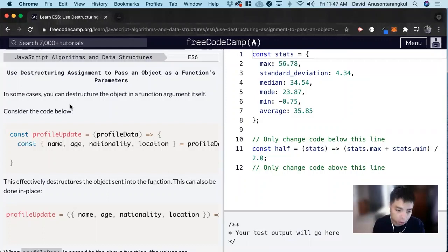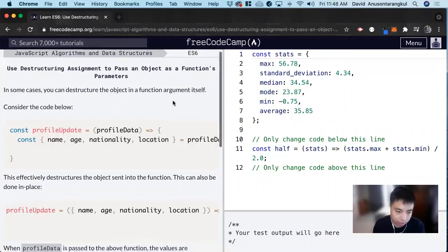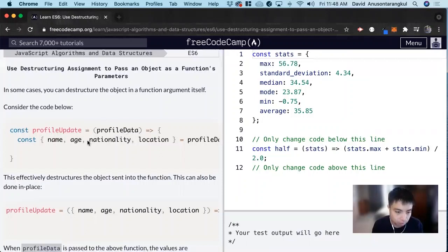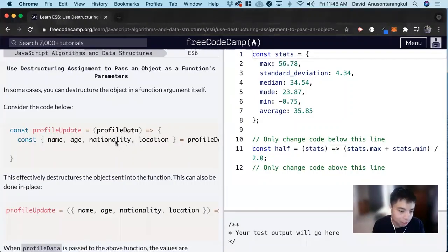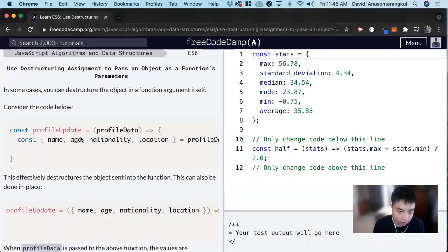So we can destructure an object in a function as well. And remember that we destructure to get the variable names and the scope to inside functions as well.